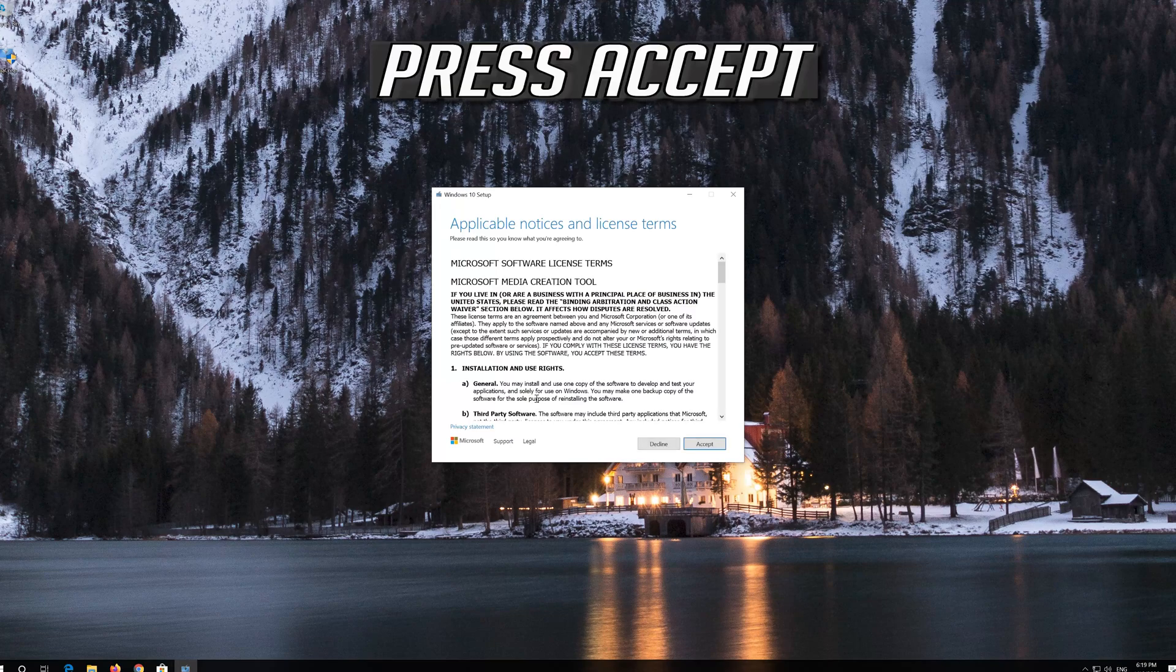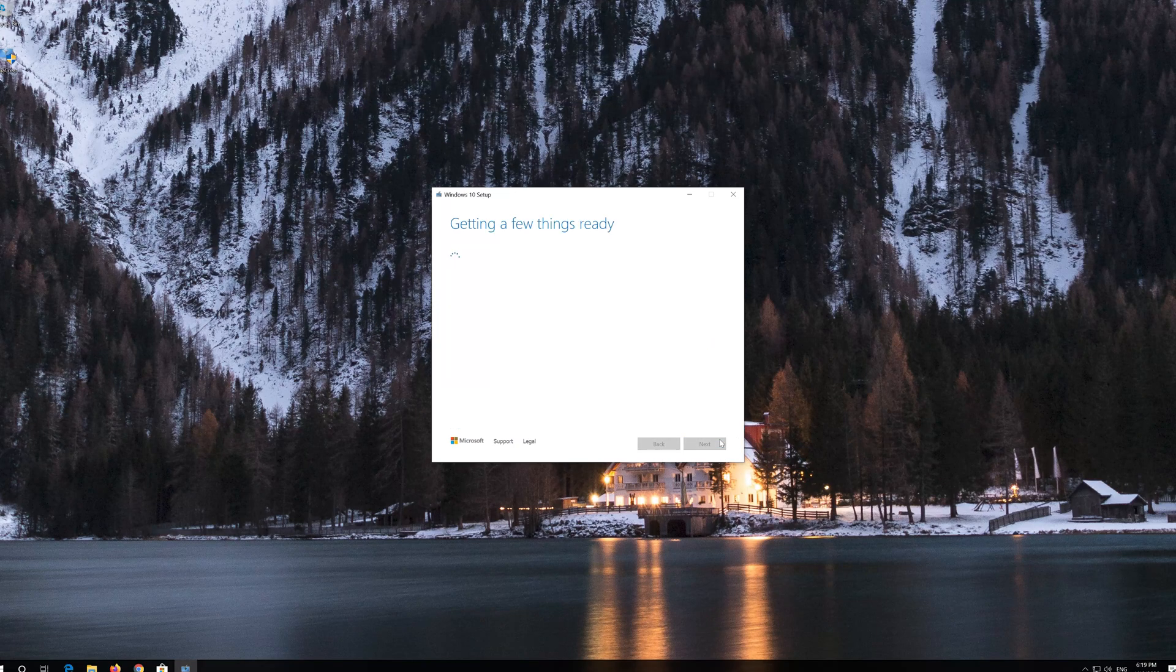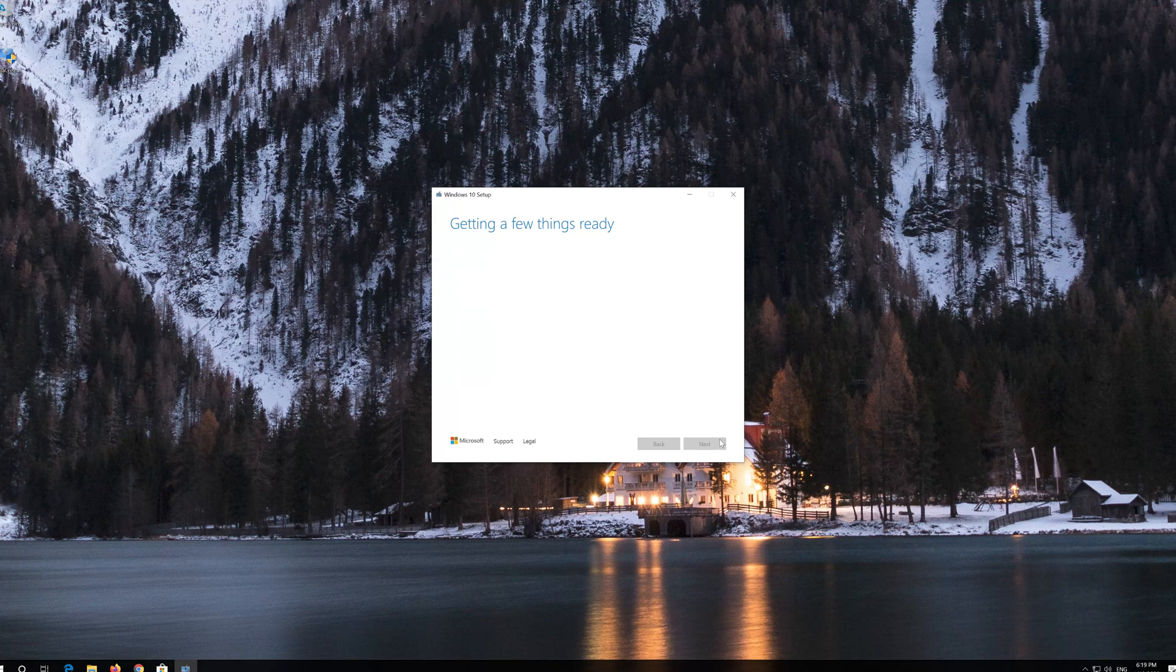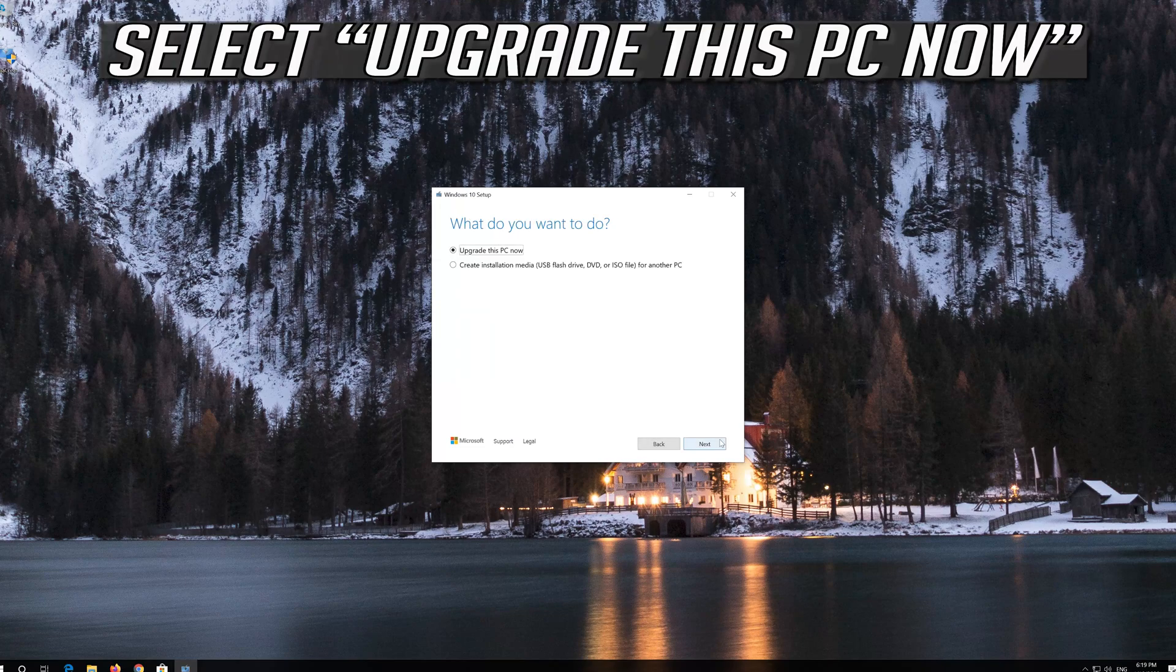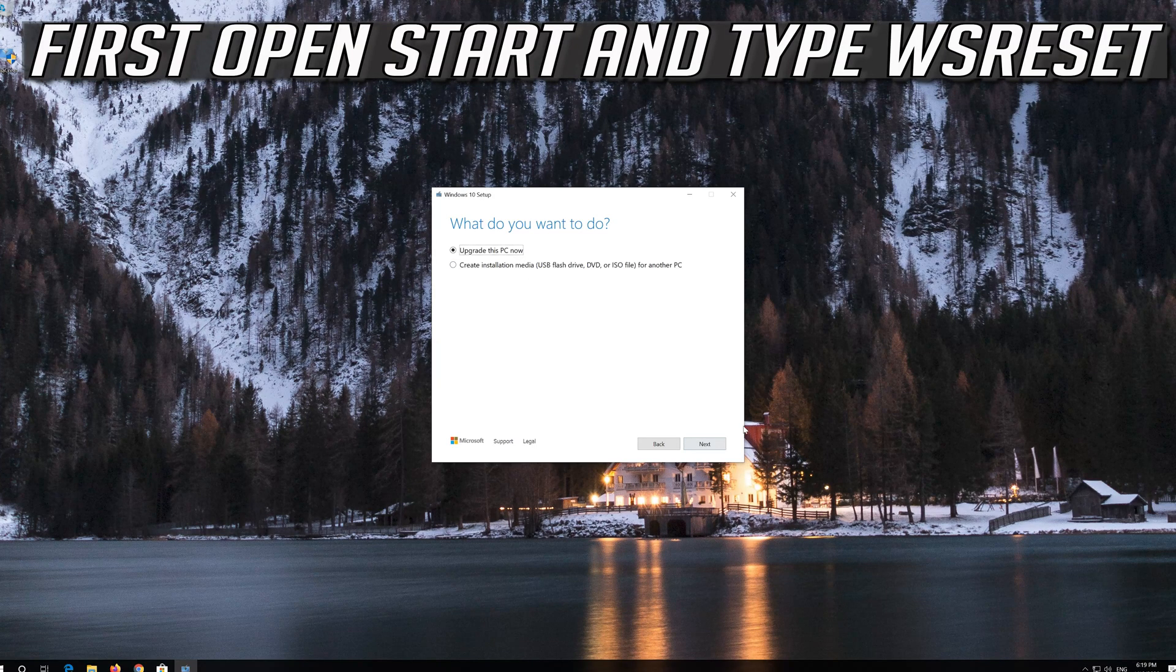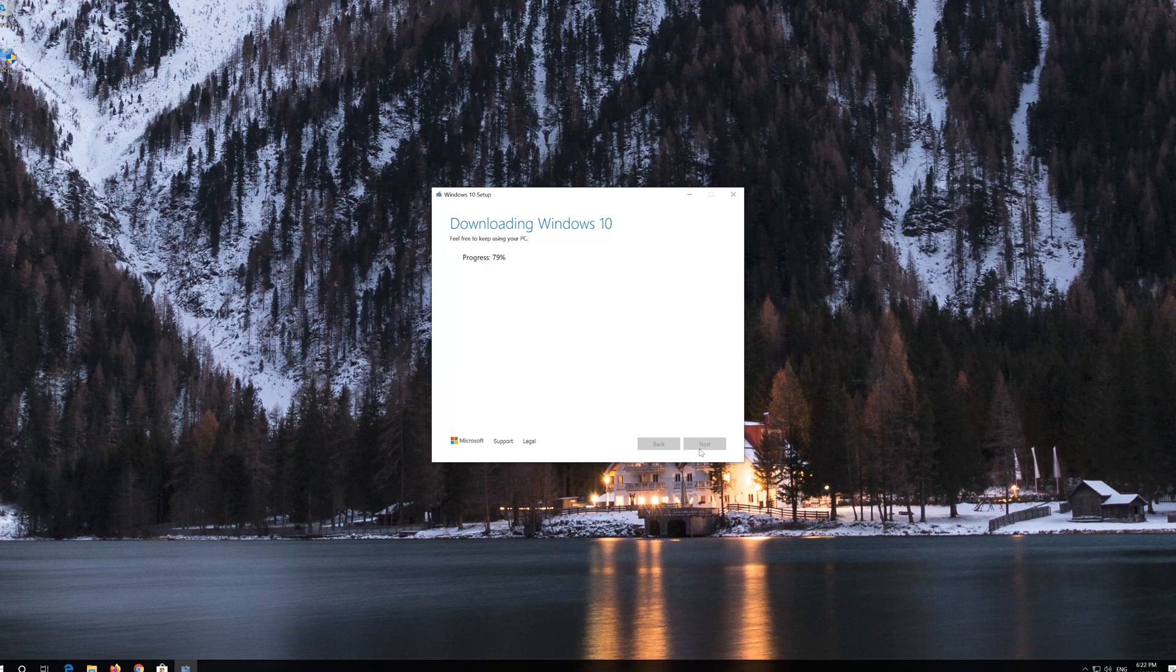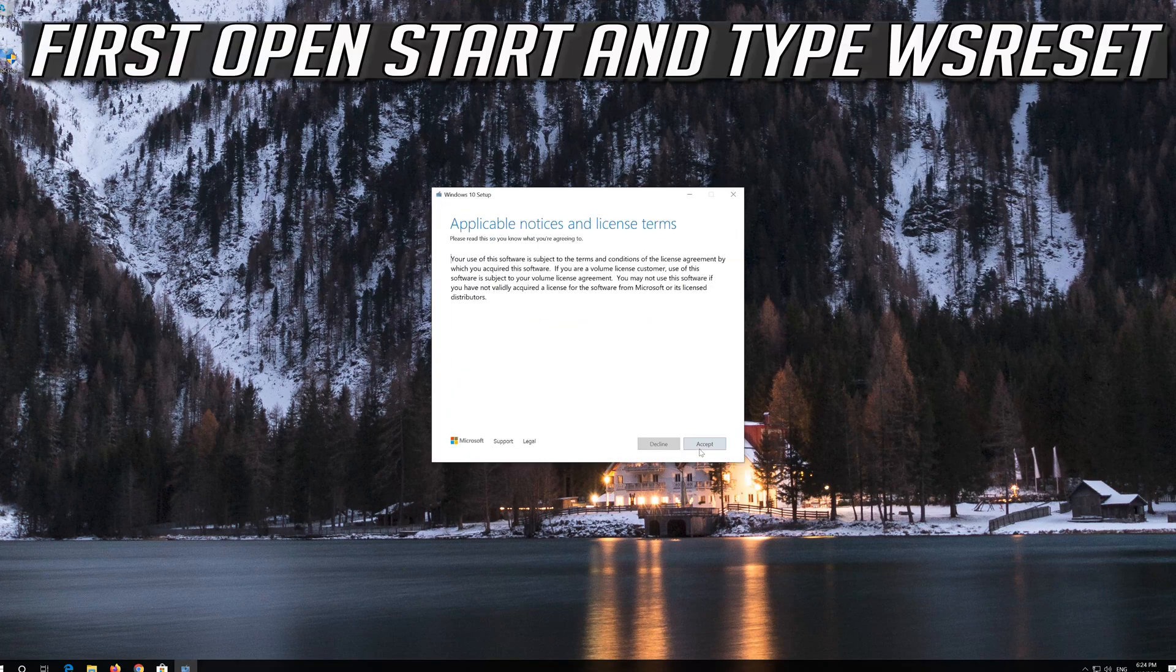Press Accept, then Accept again, then Next, then Accept once more.